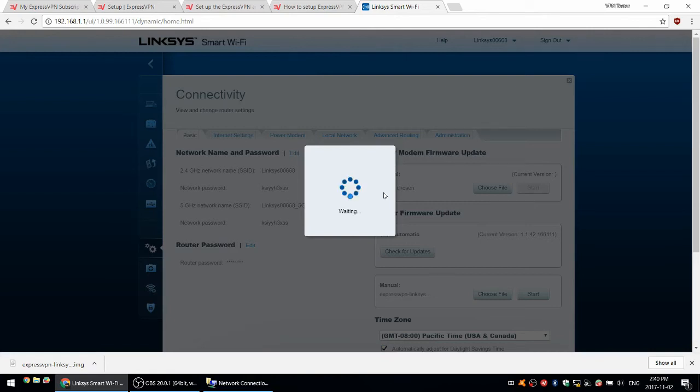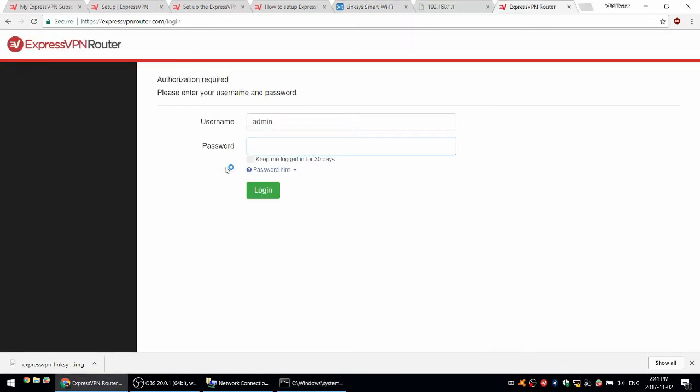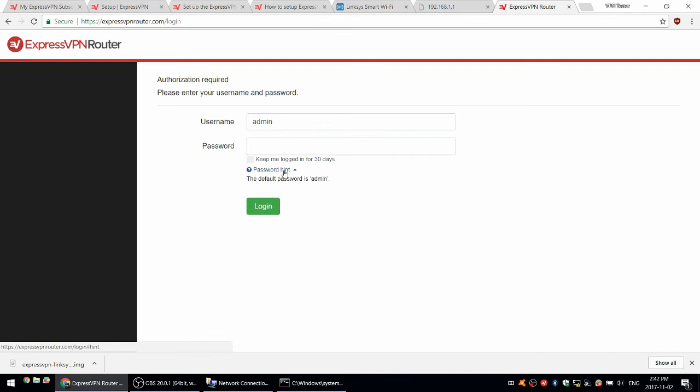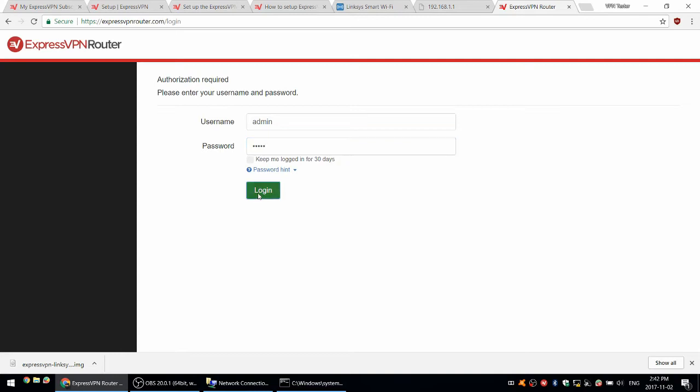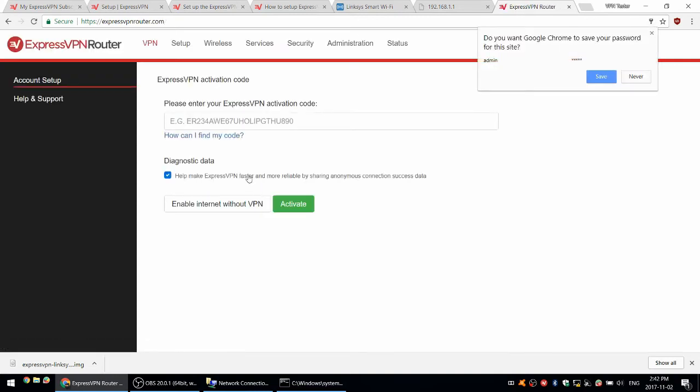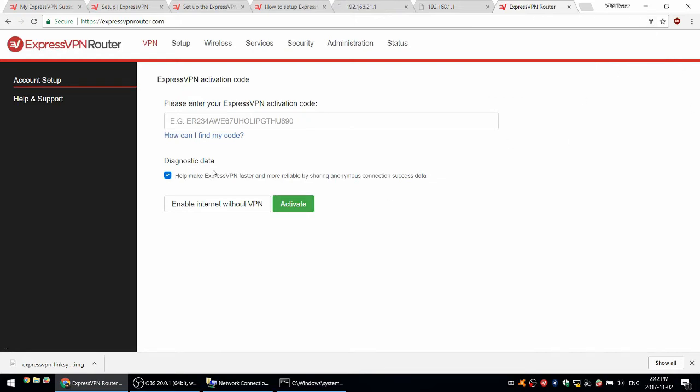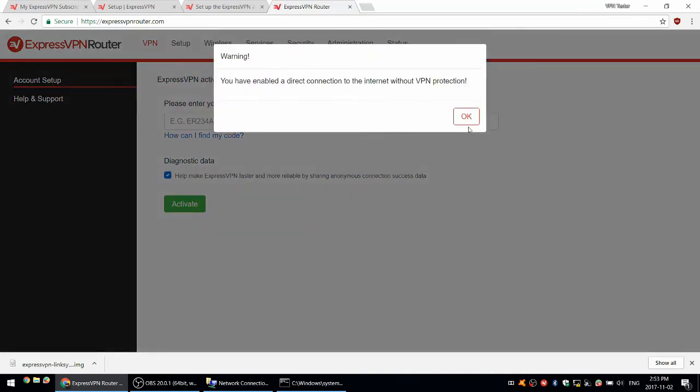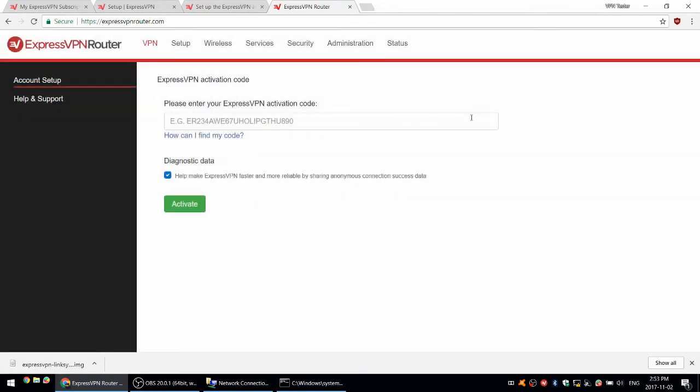Now once the router reboots, if it's successful, the web browser should just open automatically with the ExpressVPN router interface. There it is. If you don't see that, you can just go to expressvpnrouter.com. The default password is still admin, the username is also admin. Now as I do not have an internet connection yet on this router, I'm going to choose the option enable internet without VPN. I'm going to change some settings on the router first before I connect it.